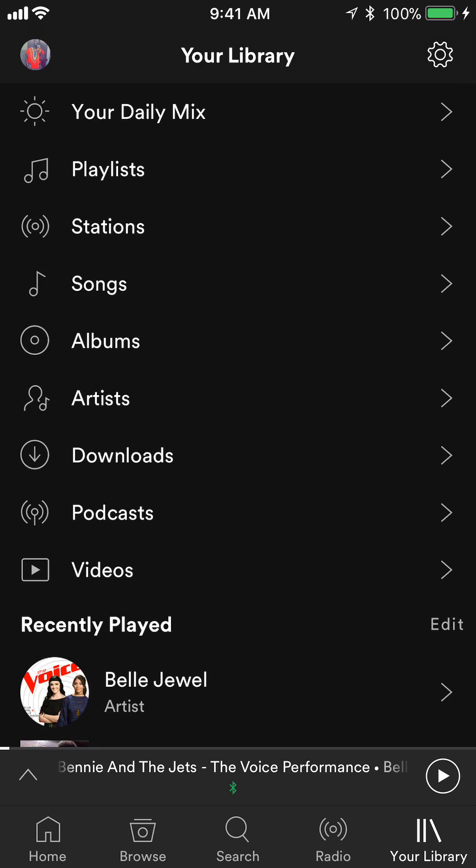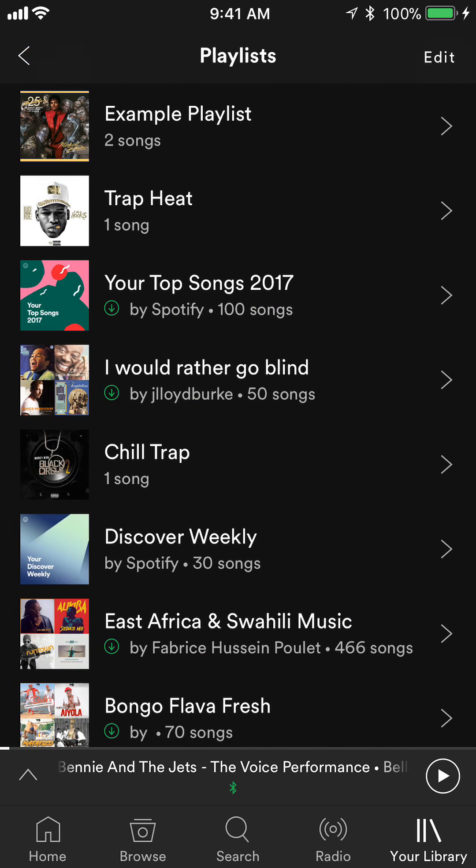Now the second item is Playlists. Go ahead and tap on Playlists, and this shows you all the playlists that you have saved.